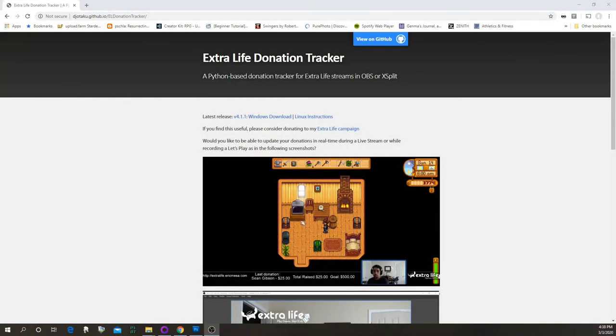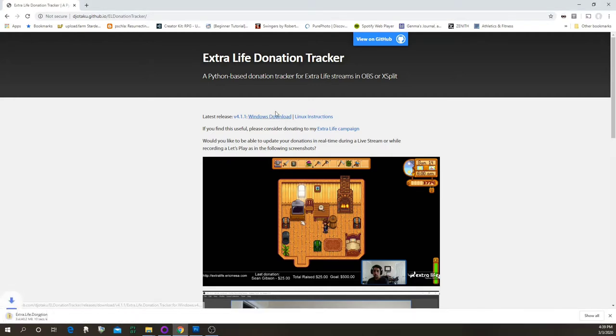Welcome. So let's say you want to get the Extra Life donation tracker and get the latest version. You just come to this page, dgotaku.github.io/el-donation-tracker, and click right here on Windows download and it'll download it for you.